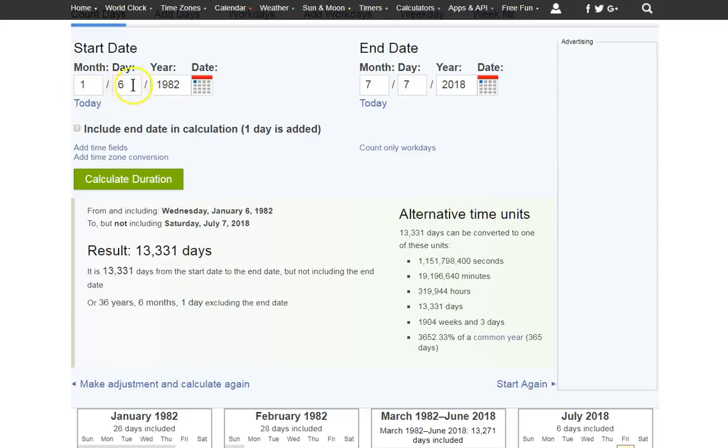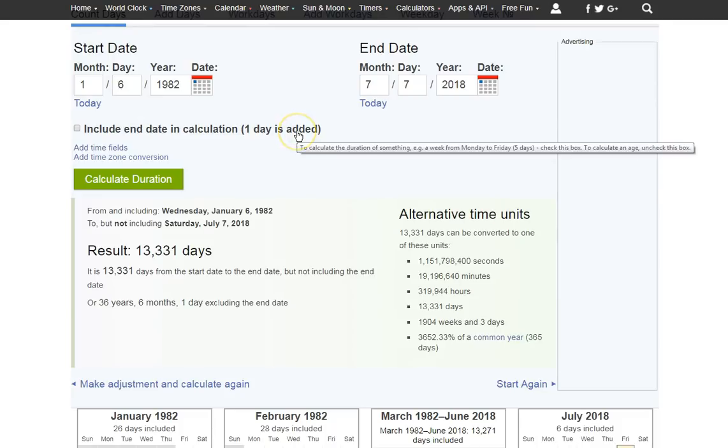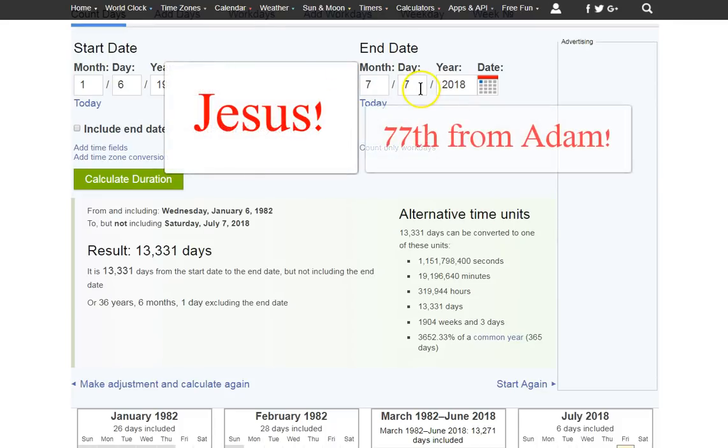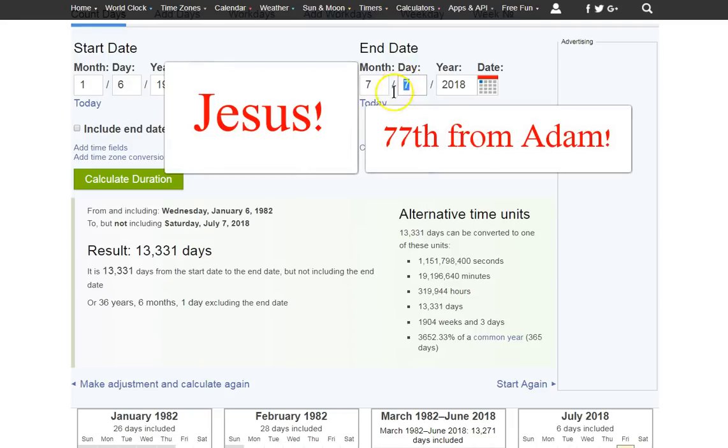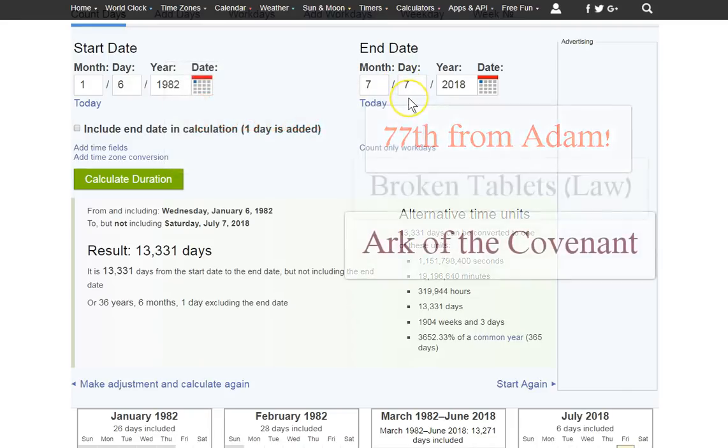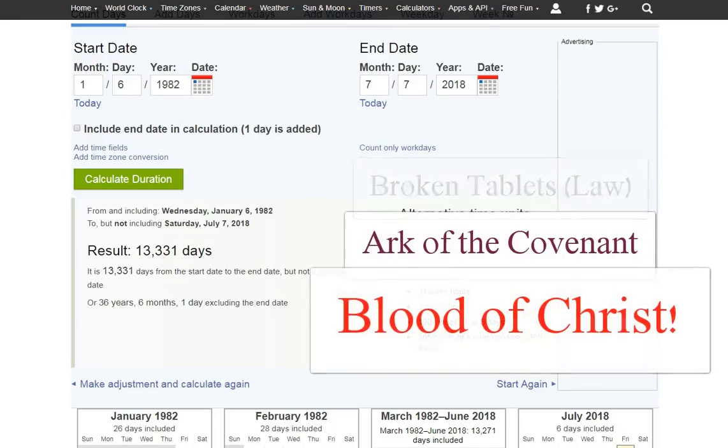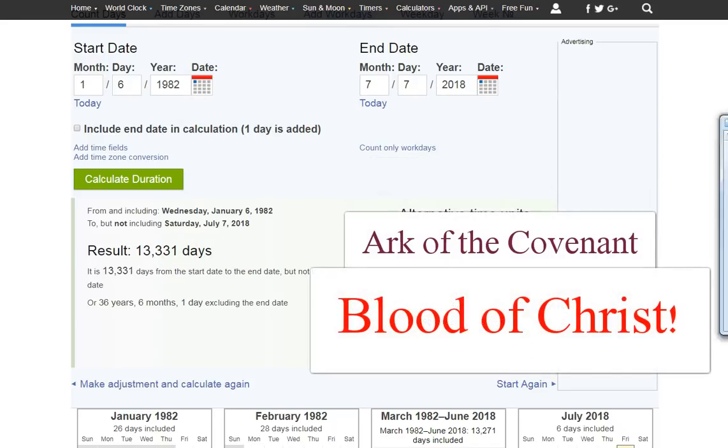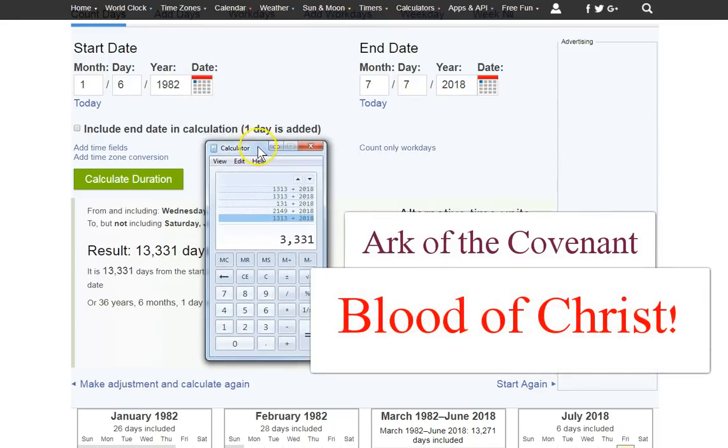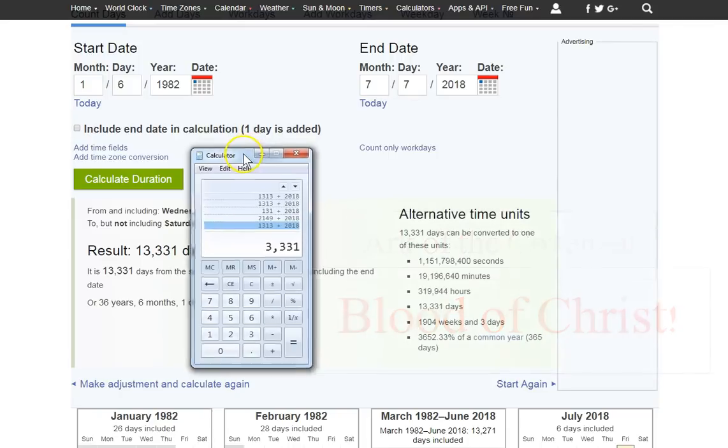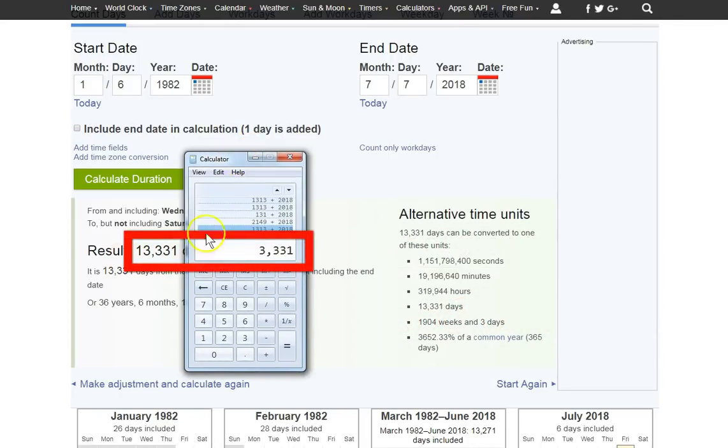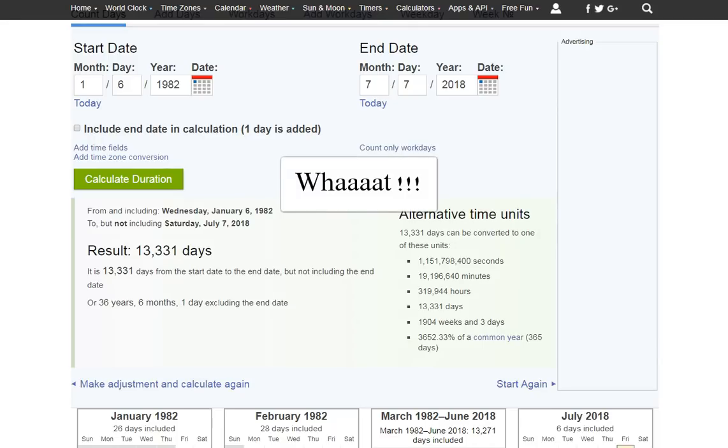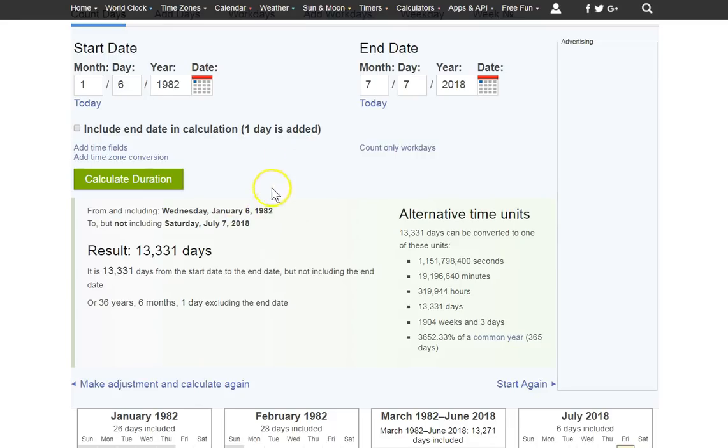On January the 6th, 1982, he discovered the Ark of the Covenant. The blood of Jesus. The witness. And I'm going here to the 7th of July. And I'll give you the reason in a minute. But, 7-7 is what it's going to. And it will be 13,331 days. That is almost scary that that is that close to what we're looking at here. It's just crazy to me.